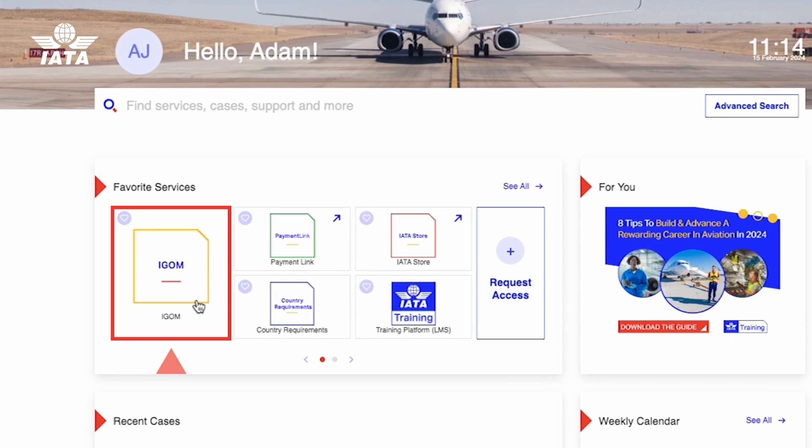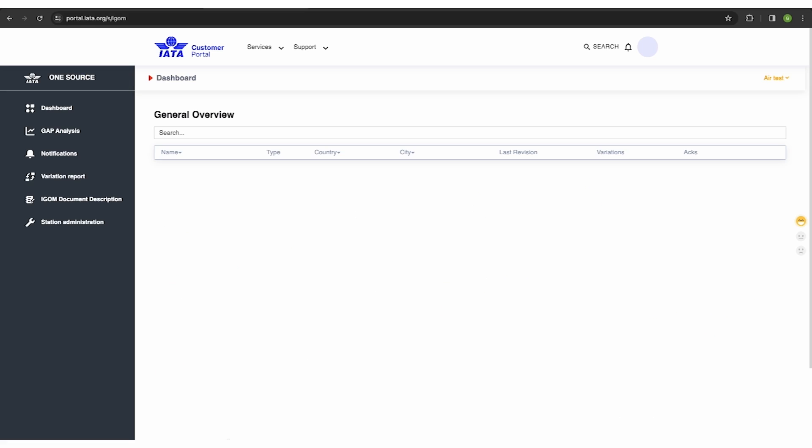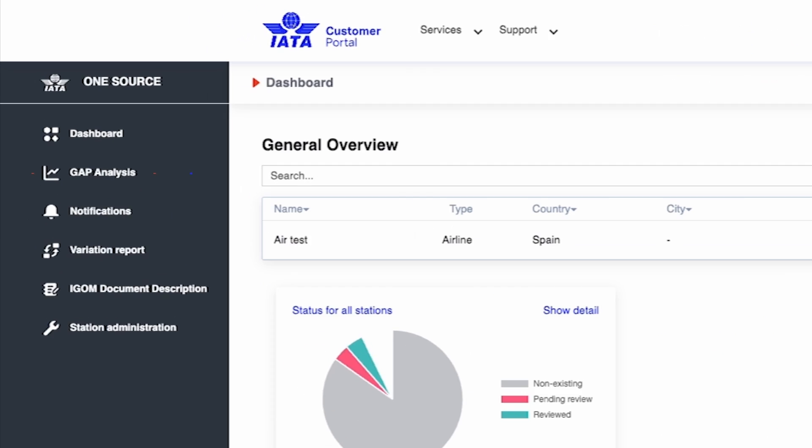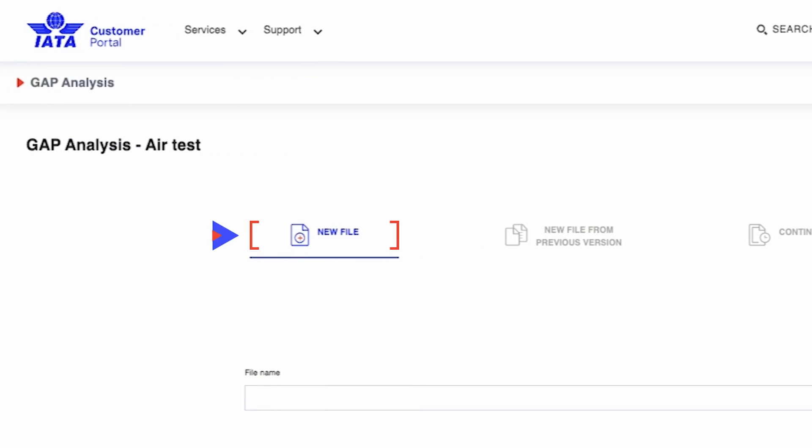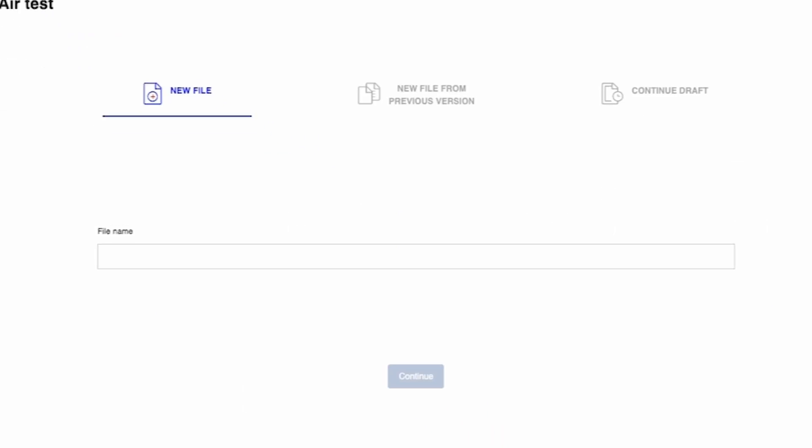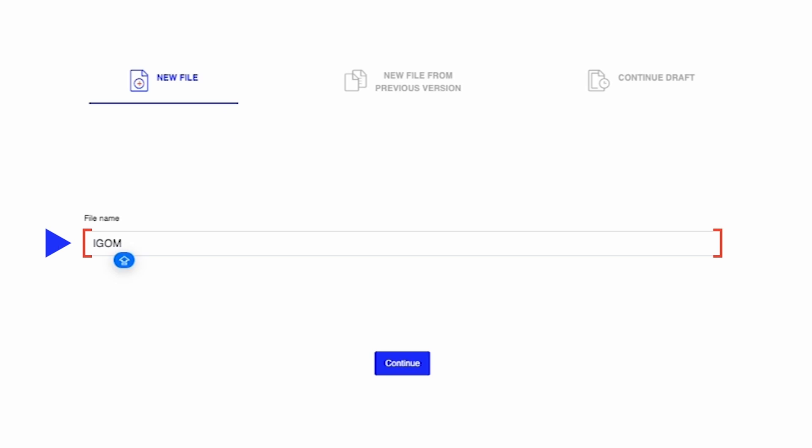Let's begin with the new file wizard, which enables the iGOM admin to create a new company gap analysis for the first time. To access the wizard, go ahead and name your gap analysis in the file name section.